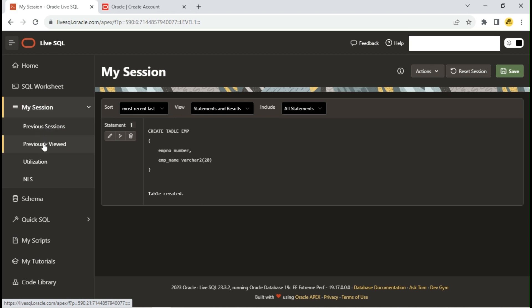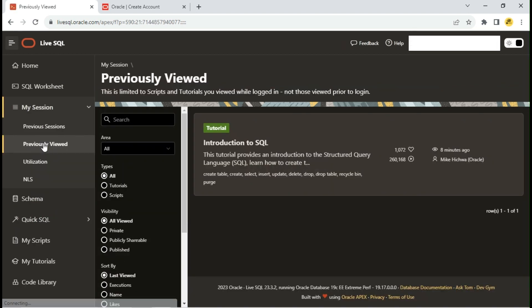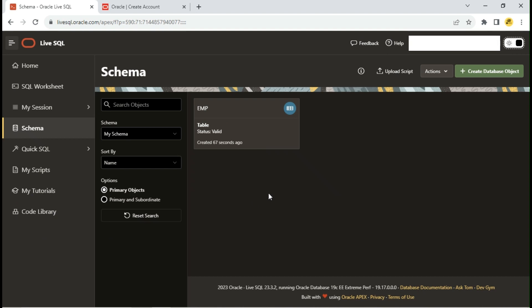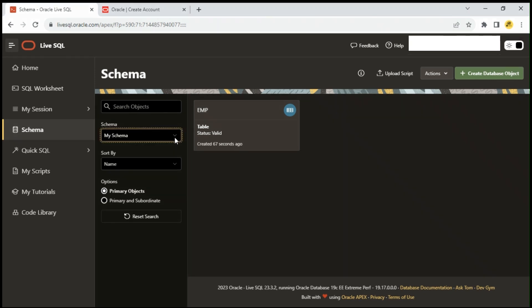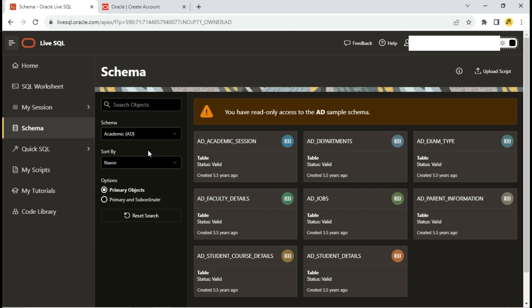Check the tutorials you viewed earlier in the Previously Viewed tab. Click on the Schemas tab to find the objects you created. I can see the emp table we created in the beginning. There are a few default schemas here, just like Scott and HR. You will have read-only access of all the database objects.